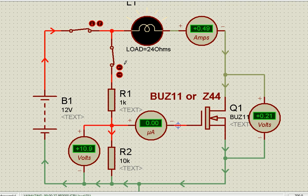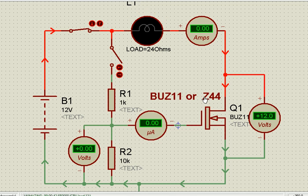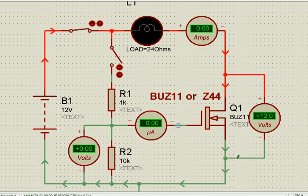If I remove this — remove the gate drive — the current stops. The full voltage is now appearing across the drain and the source. This is how a MOSFET behaves.